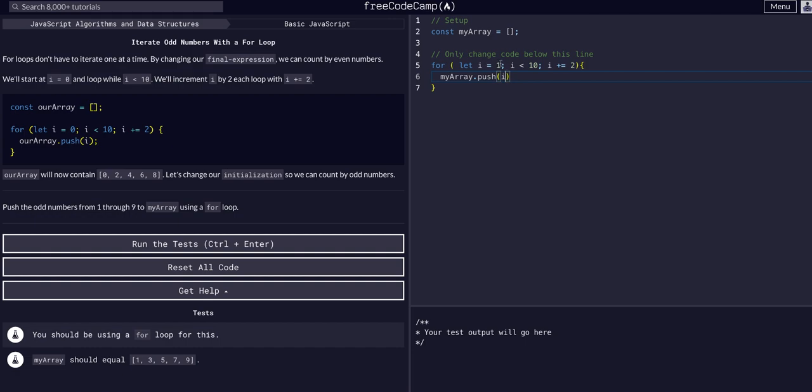So i will be 1. It will push into the array. It will check, is i less than 10? Or it will increment then. i will become 3. It will check, is i less than 10?